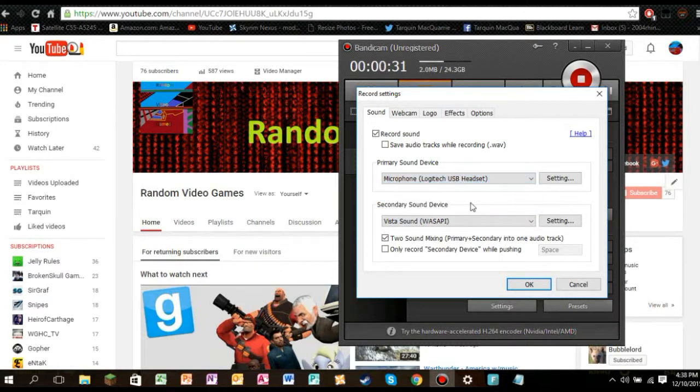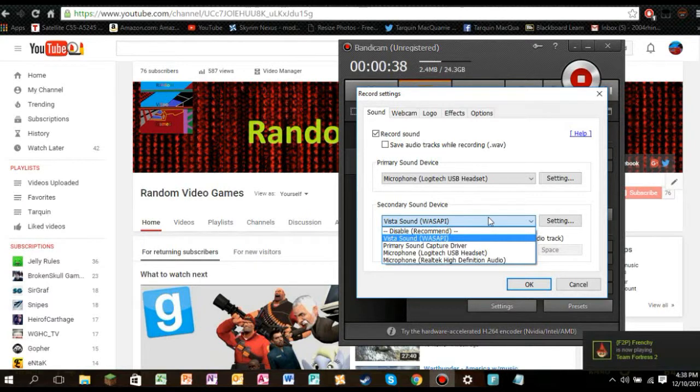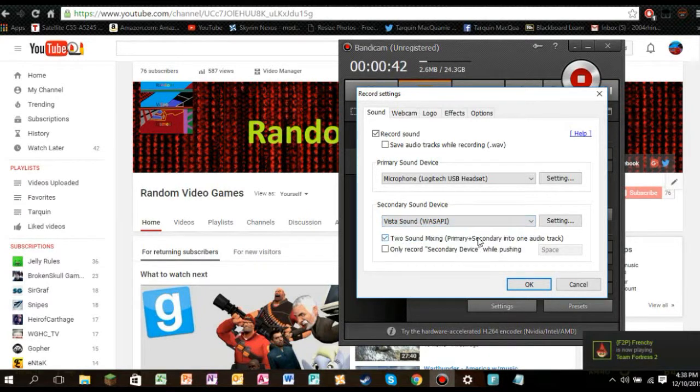And then for the game audio, you need whatever it says, like for me it says Vista sound, but maybe for your computer it says Windows 7 sound or something like that. So select that and locate your game audio.